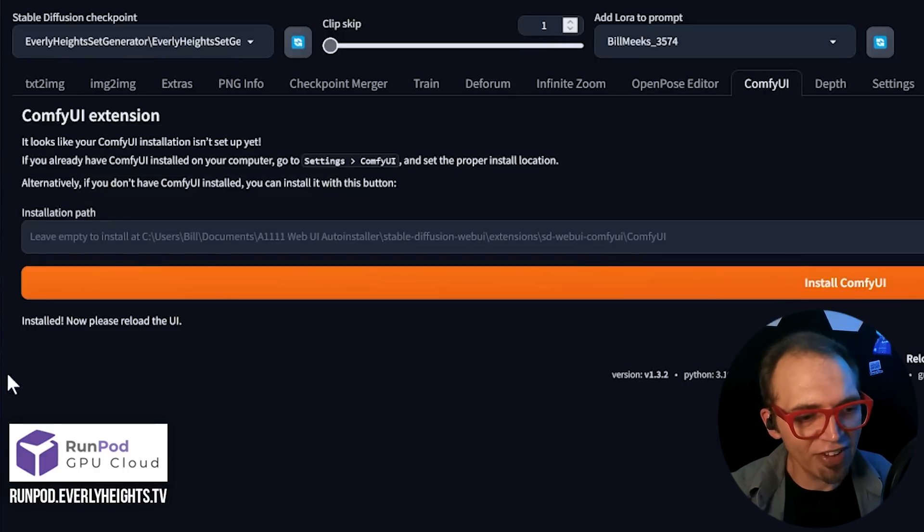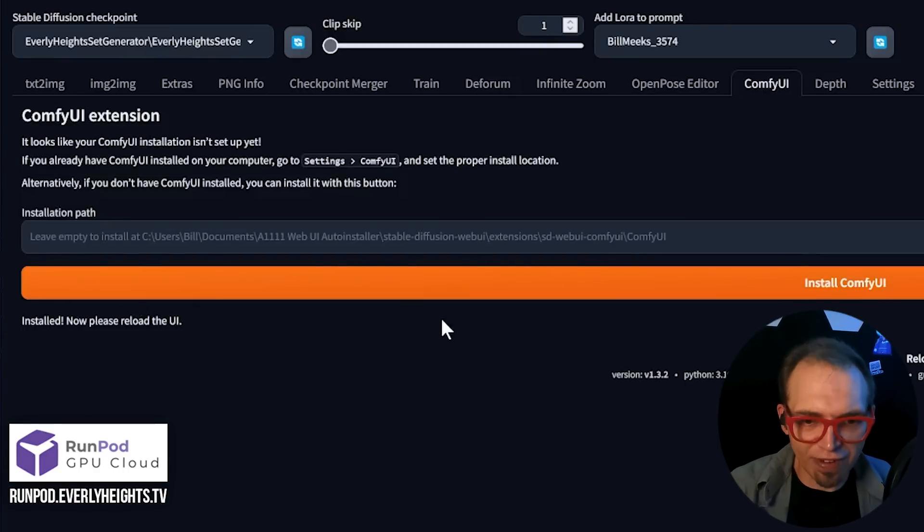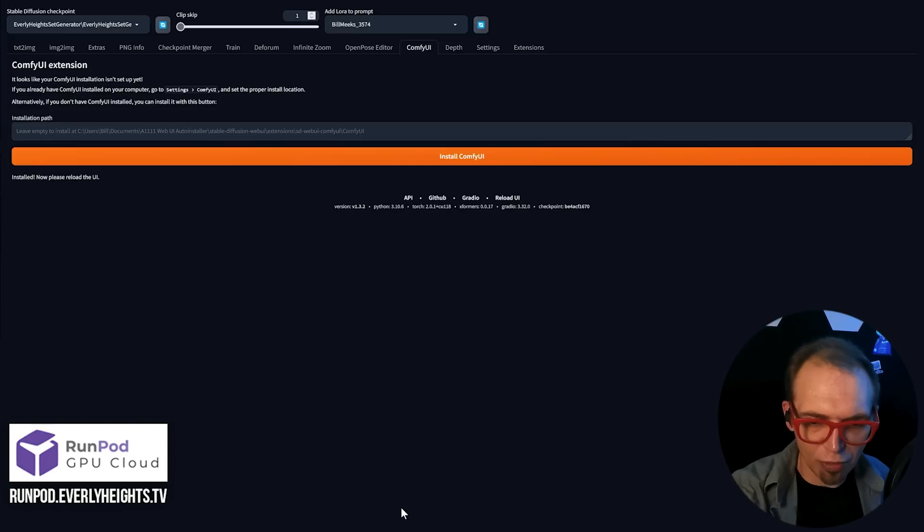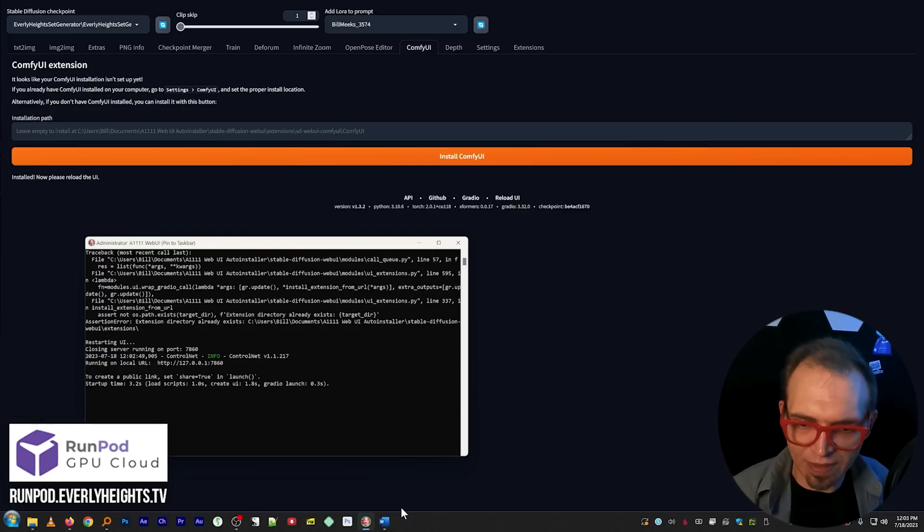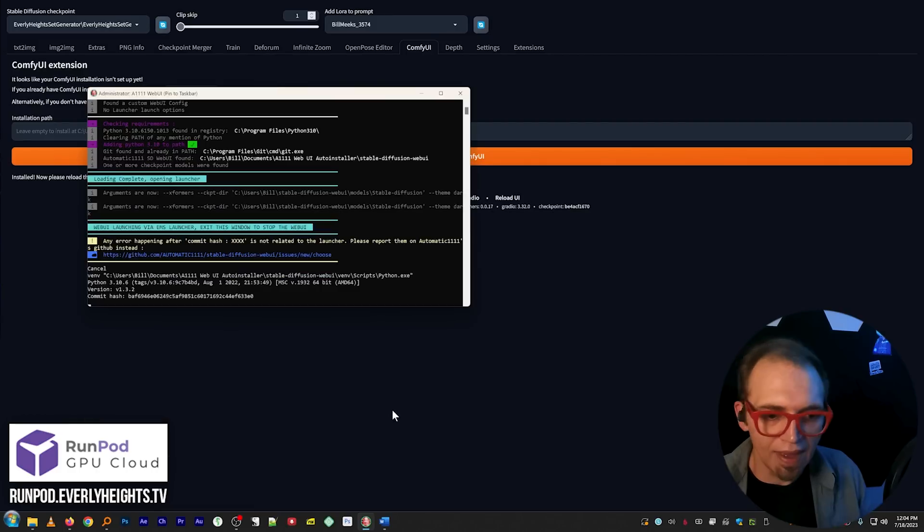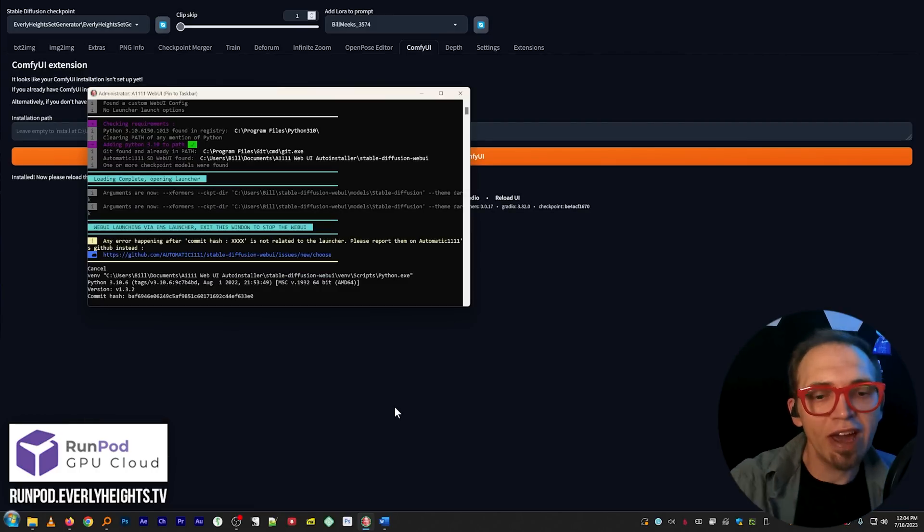And you'll see it says here, Install. Now, please reload the UI. So what we'll do, we'll come back here to our terminal. We're going to shut it down. And then we're going to go ahead and relaunch the web UI from scratch.